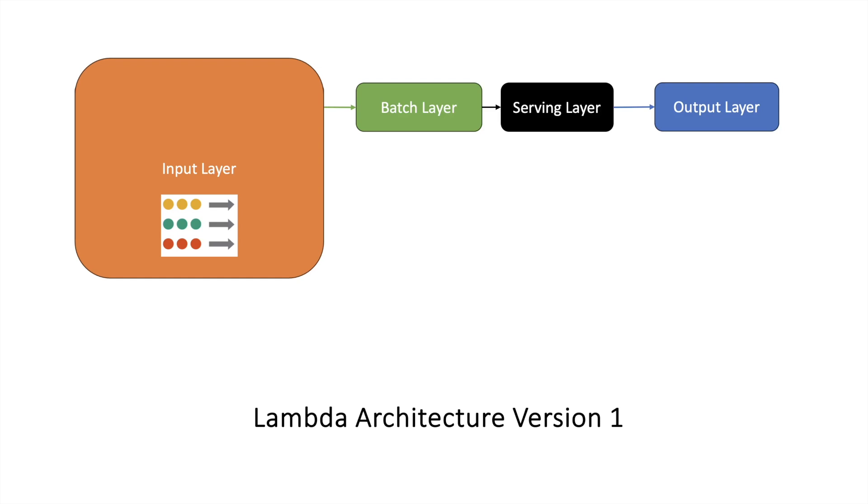Events could be the sales happening in a store. Every sale is an event which your system is getting in your cluster. Or it could be for IoT devices, there could be different parameters that they will be getting from your wearables, your watch.